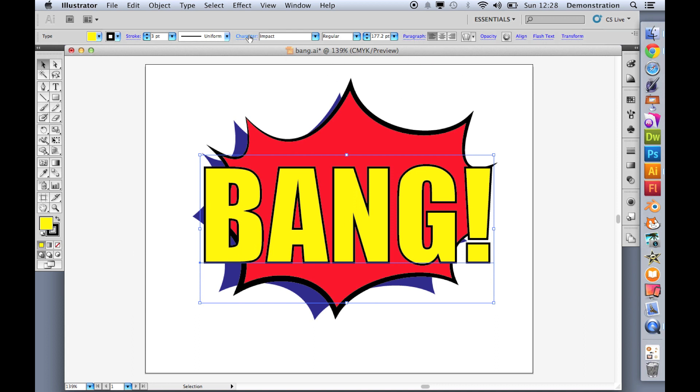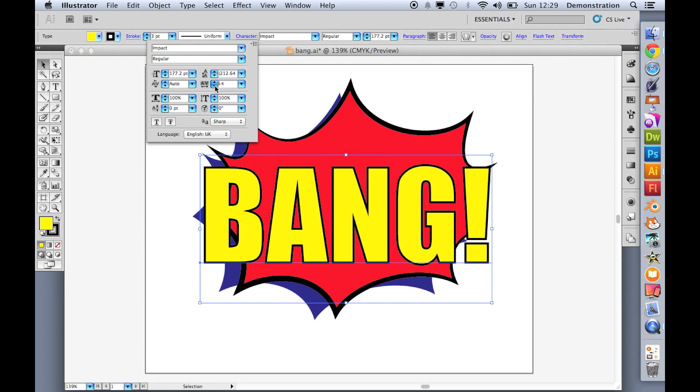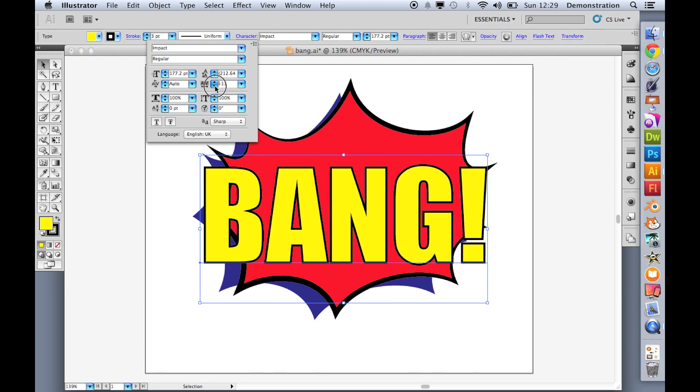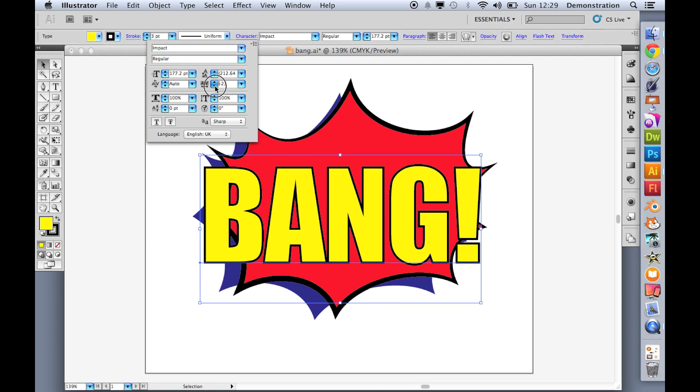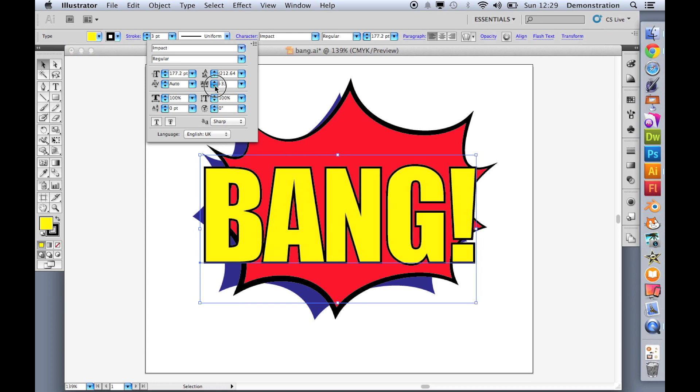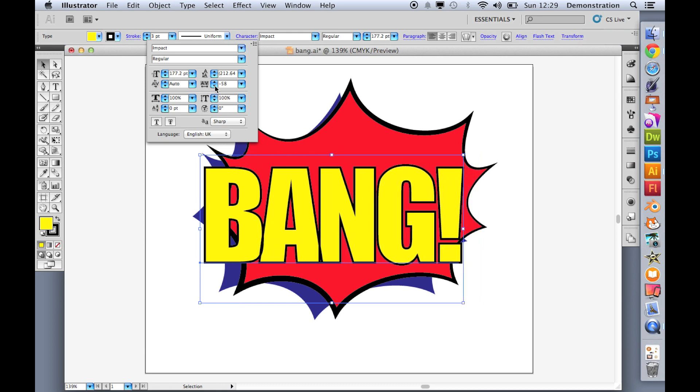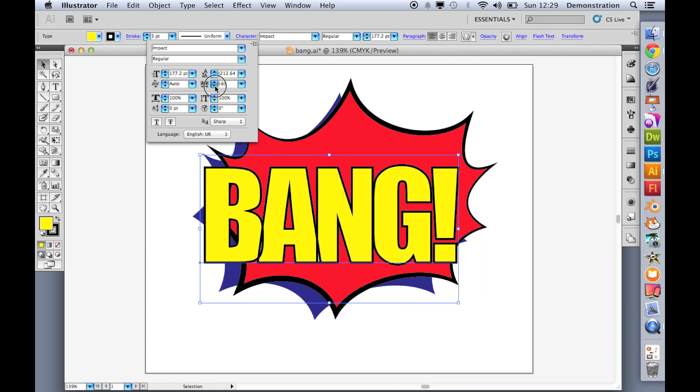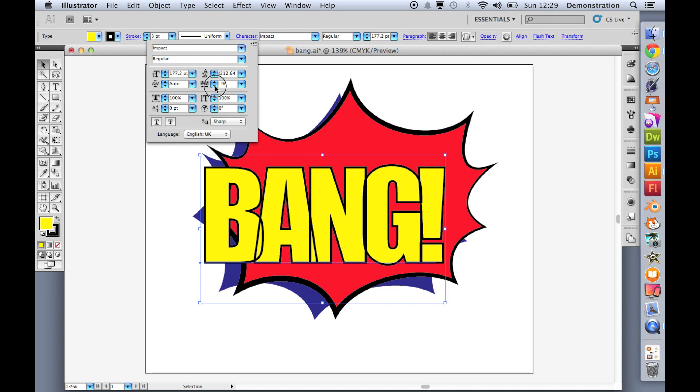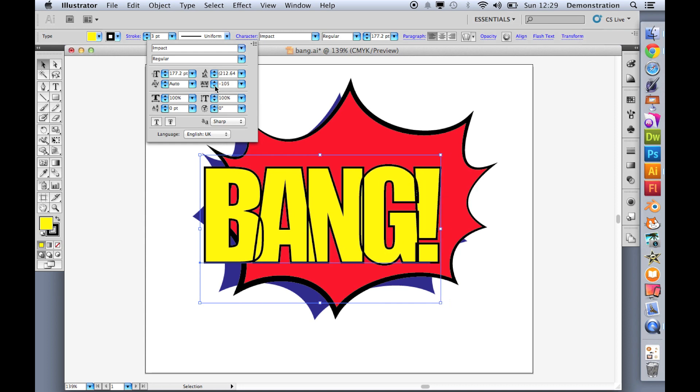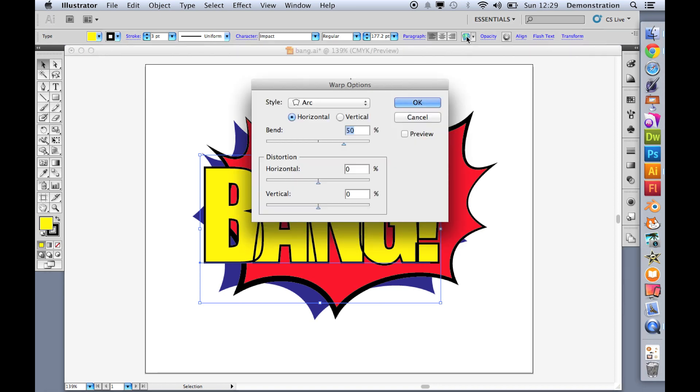So if I go to character over here, I can bring these closer. So that just makes it a little bit more comic book like. There we go. We're beginning to get a little bit of an overlap and a bit more bang smashing. Looks a bit funny now, but don't worry about that. What I'm now going to do is go to here and make an envelope. I'm going to add some shape to my text.